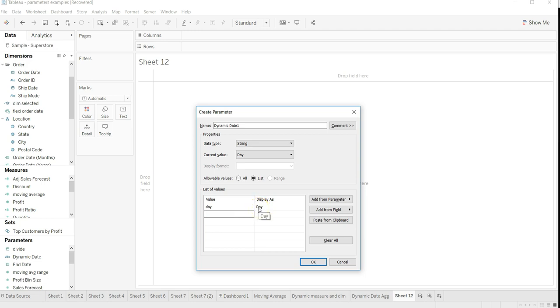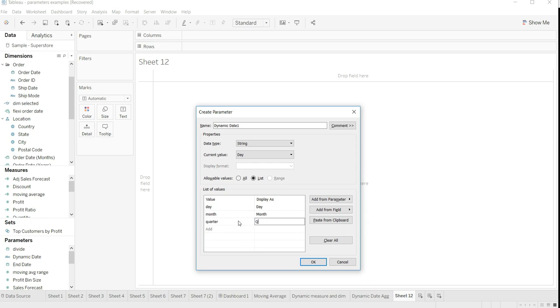So day and month, then I have quarter, then I have year. One other thing we can do is we can even add week to it.